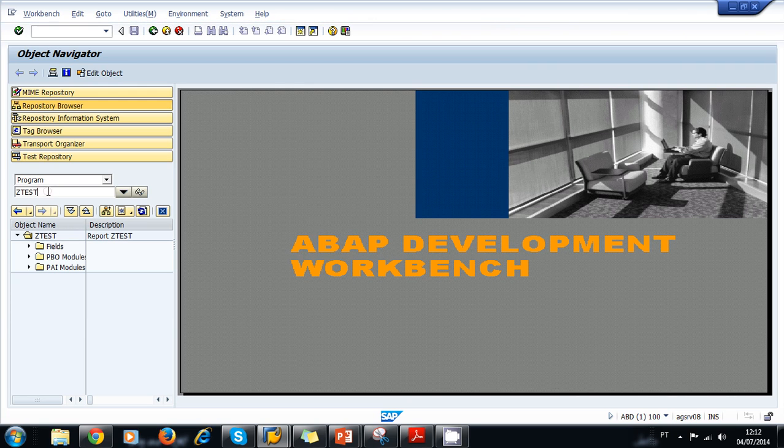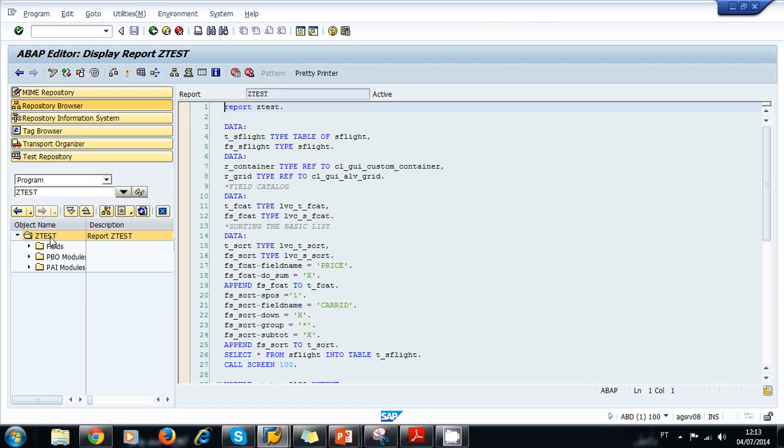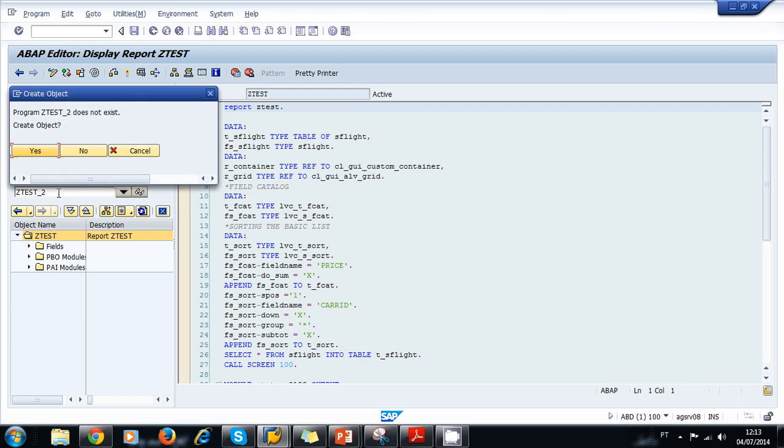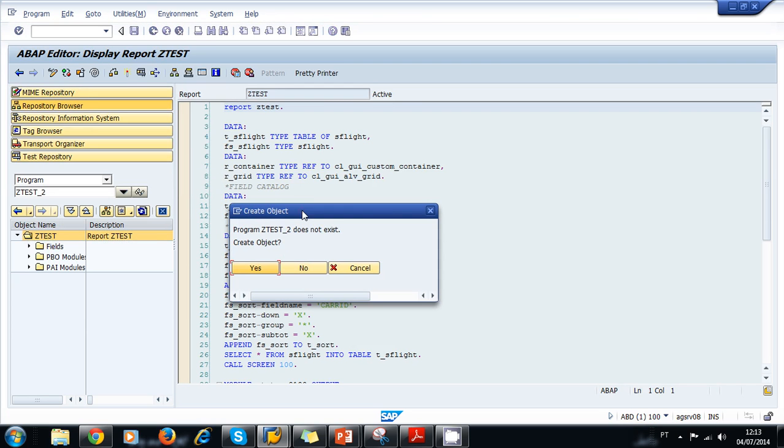In this case, the program already existed, so the system displays the existing program. Let's try another name for a program. Let's try C_TEST_2. In this case, this is a new program, so the system asks if you want to create this new object. That is the first option how to create a program.